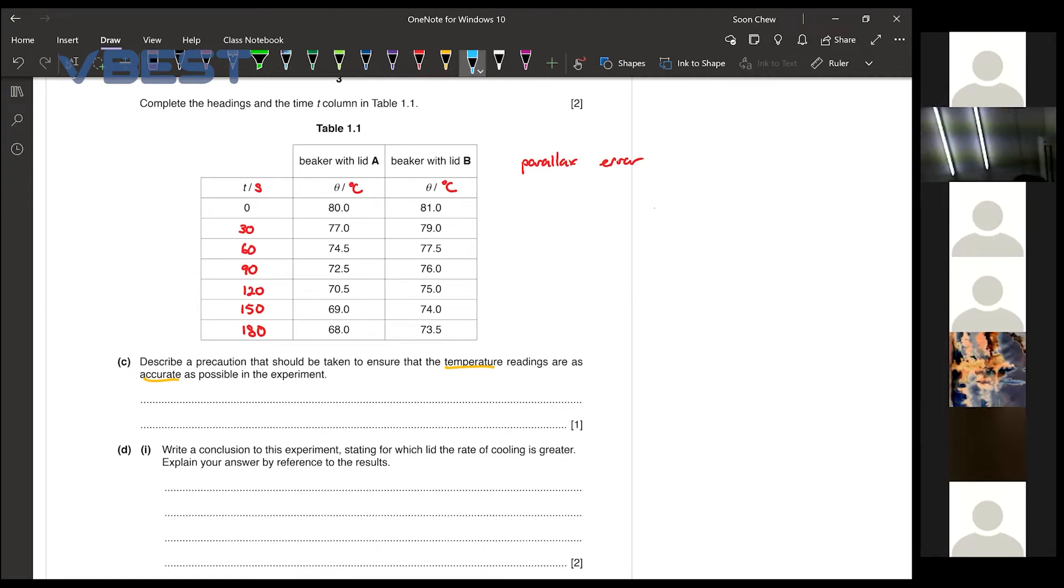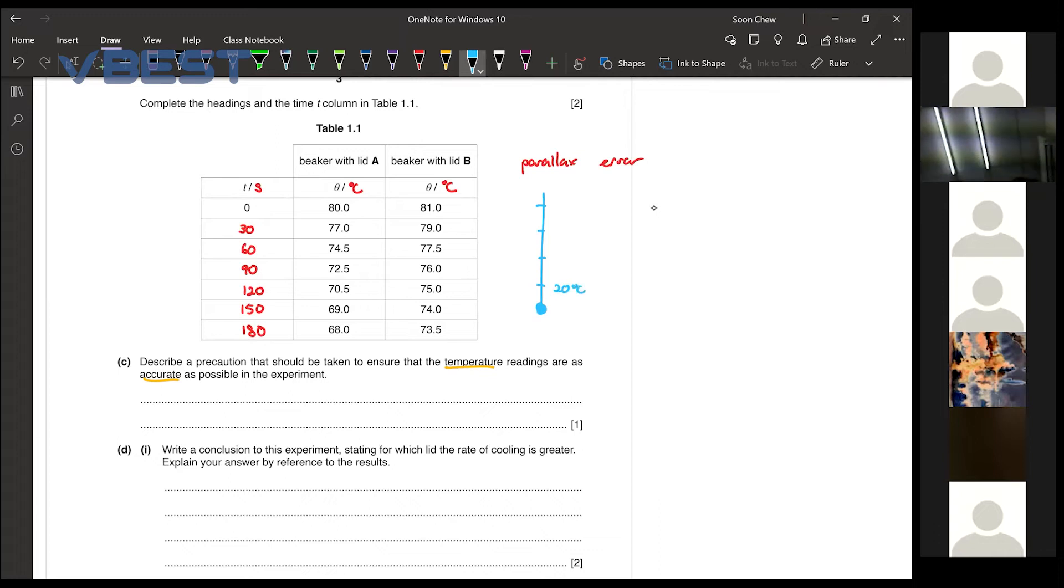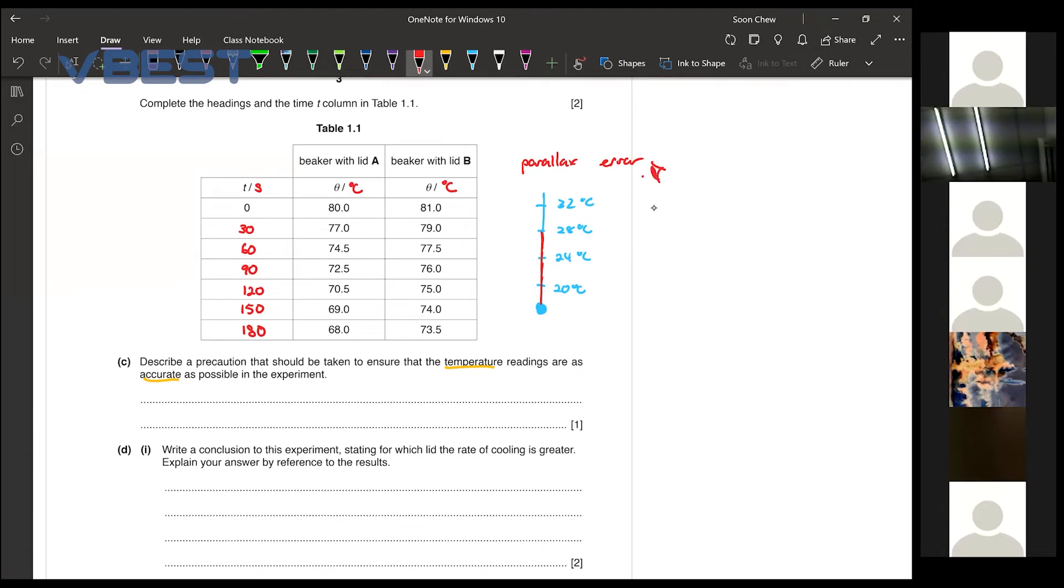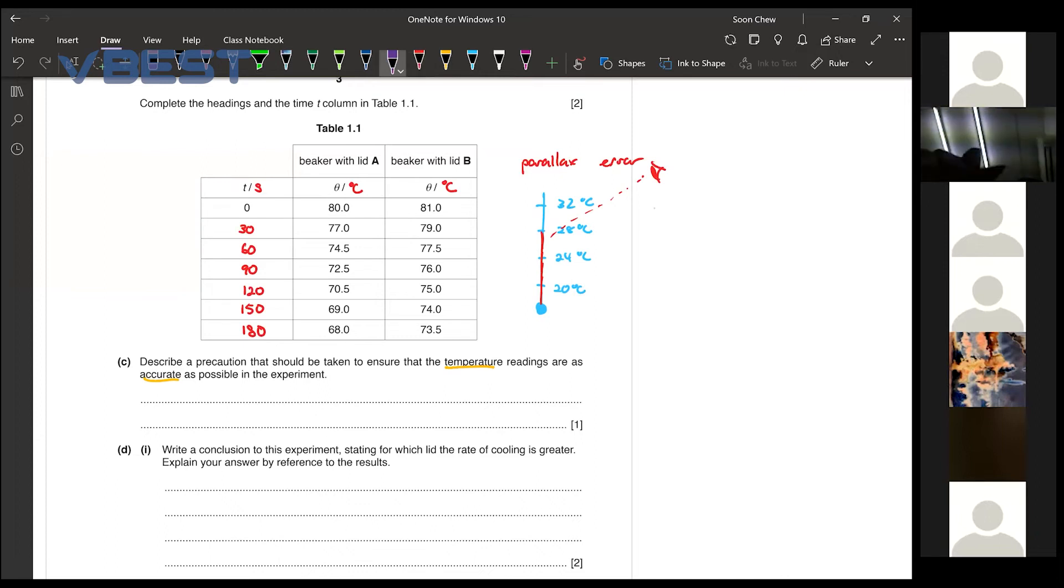So whenever we are reading the thermometer, let's say over here, this is the thermometer, then we have a lot of scales over here. Maybe 20 degrees here, then 24 degrees celsius, 28 degrees celsius, 32 and so on. Now when we are reading any temperature scale, let's say the mercury reaches until 28. We cannot read the reading from the top and look back down. So what this would do is it will create what we call a parallax error. You are not able to get the accurate measurement from that.